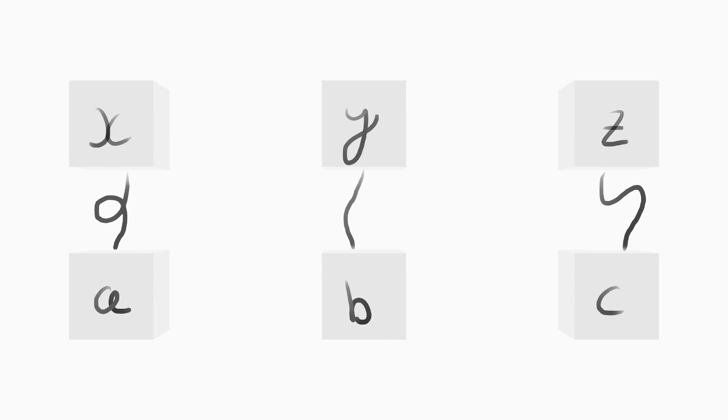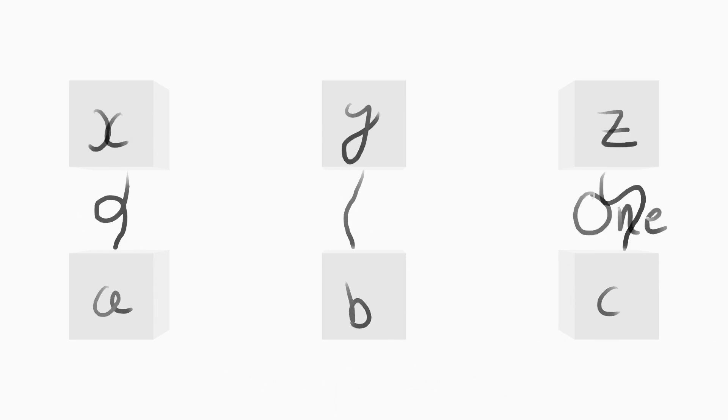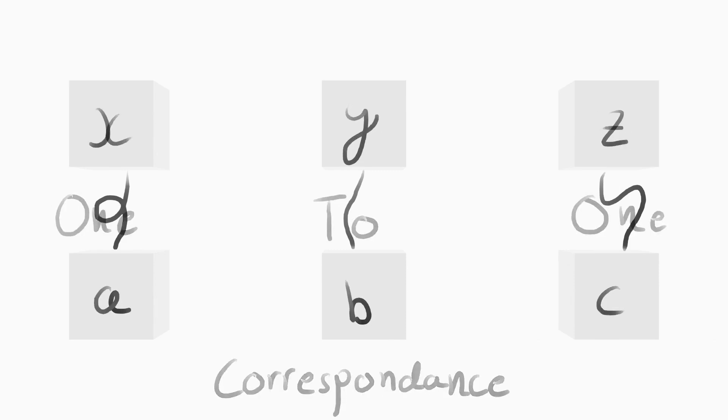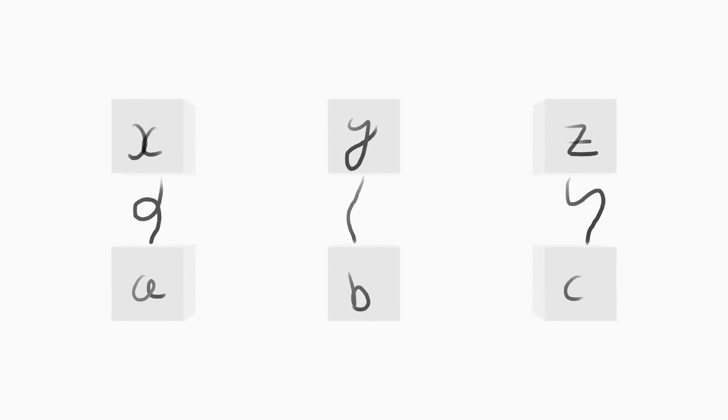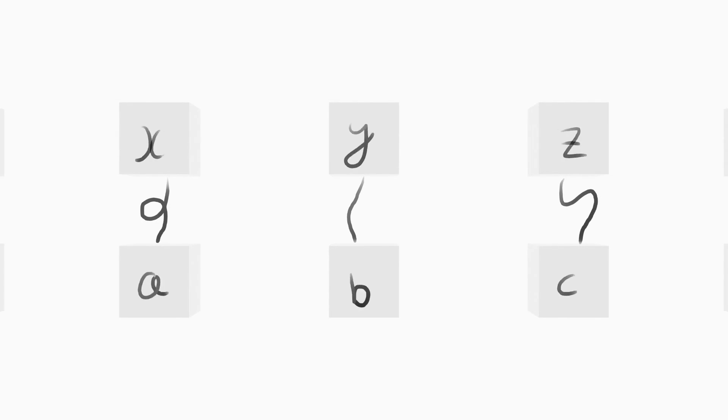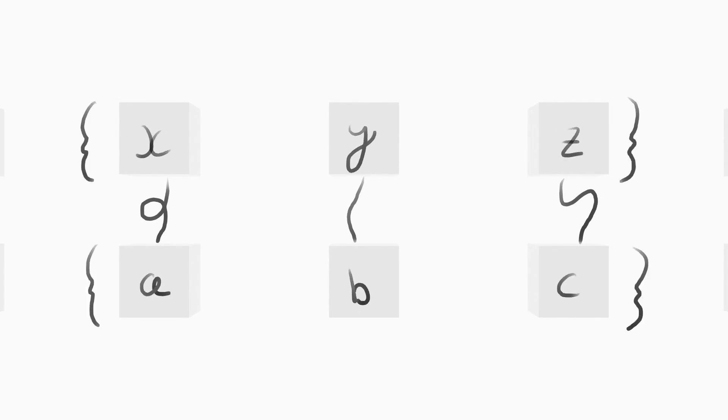If two sets have a perfect one-to-one correspondence, then they will be the same size, i.e. they will contain the same number of elements.